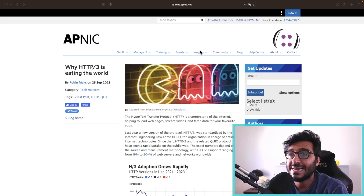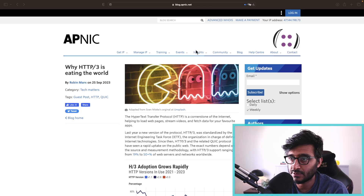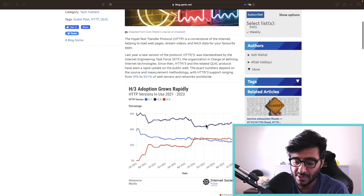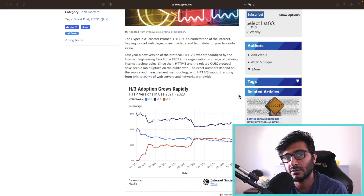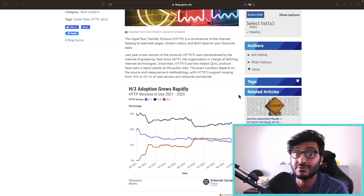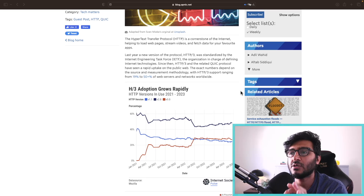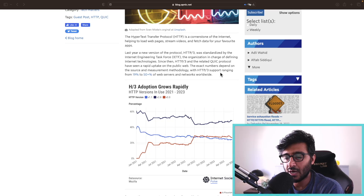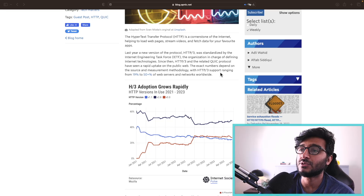It's been over a year since HTTP/3 became an official standard and the adoption has skyrocketed since then. This comes from apnic.net, titled 'Why HTTP/3 is Eating the World.' It's a very interesting article and I'll link it below. I want to focus on the charts here because it really explains how HTTP/3 has gained popularity.